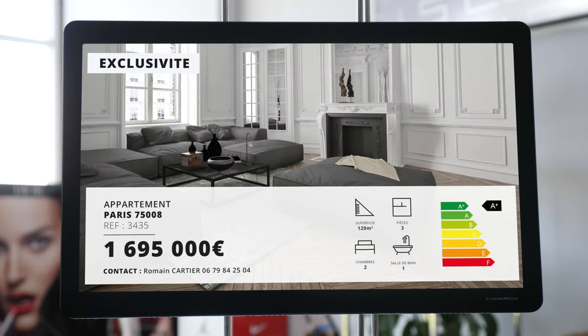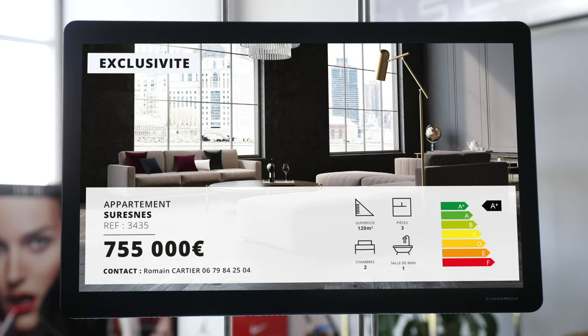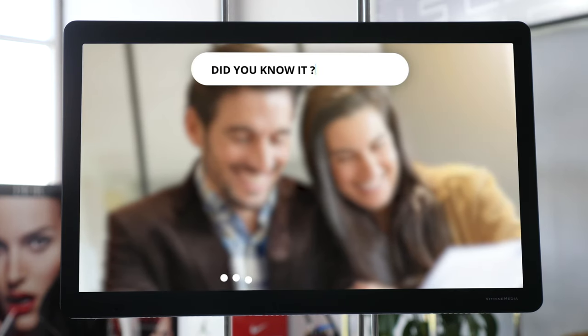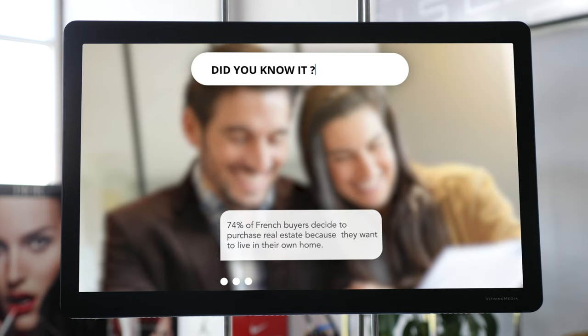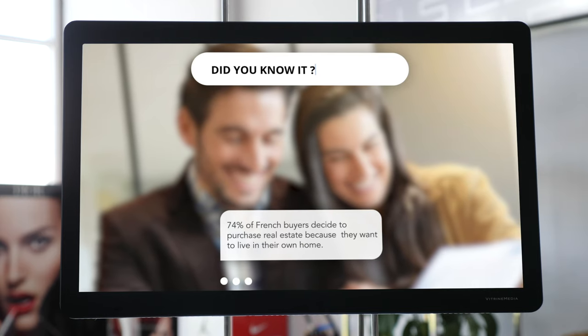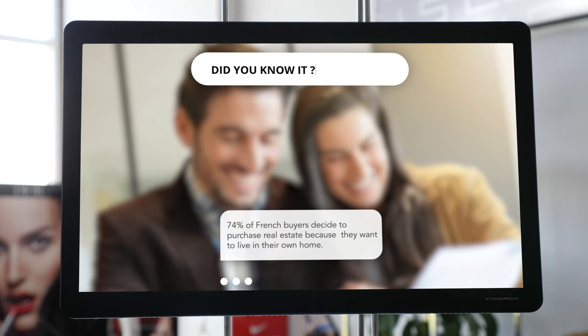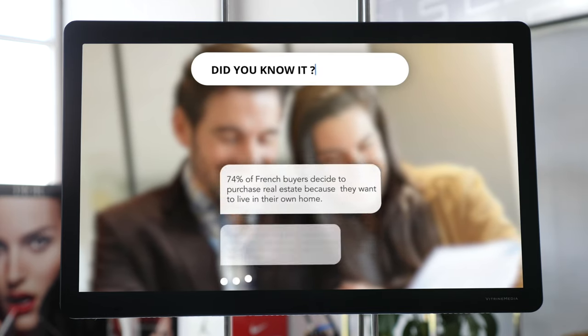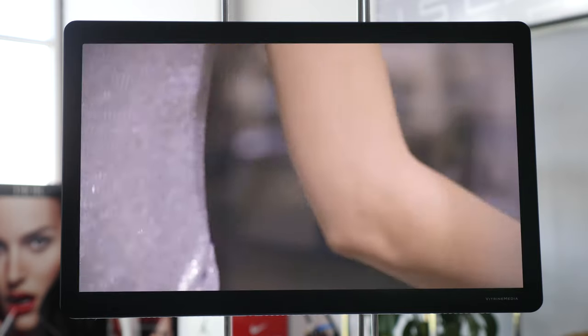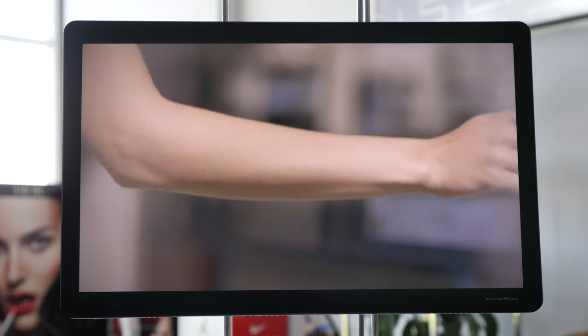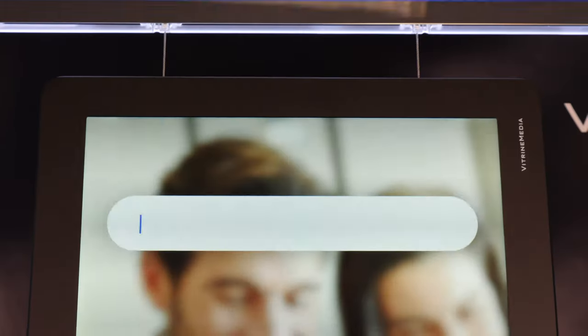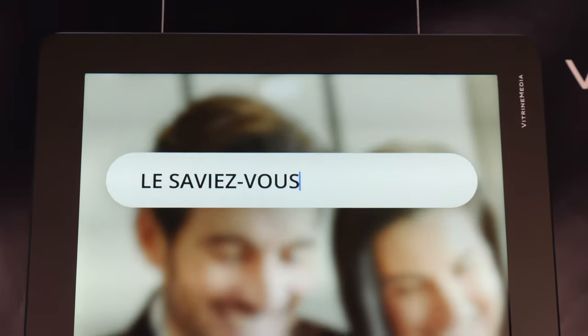The Light and Play enhances your storefronts by allowing you to broadcast your specific content and that of your network, but also content that you can pick from the VM library or content created for you by the VM Studio.